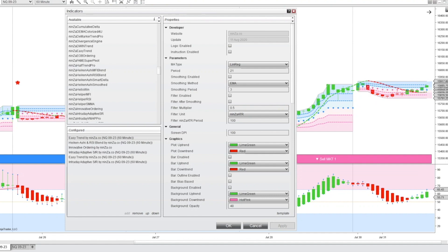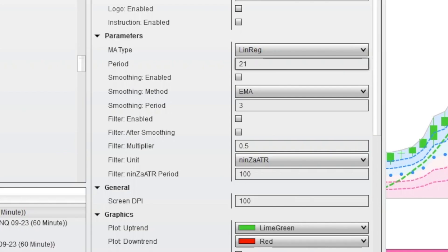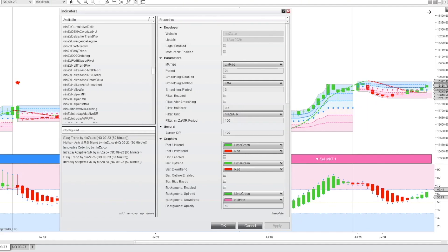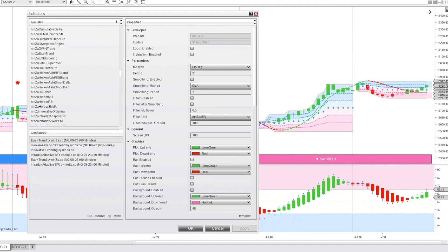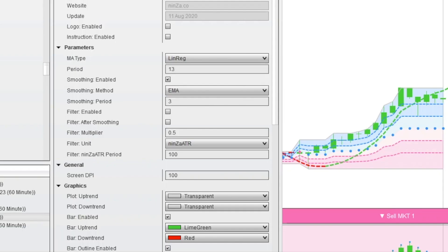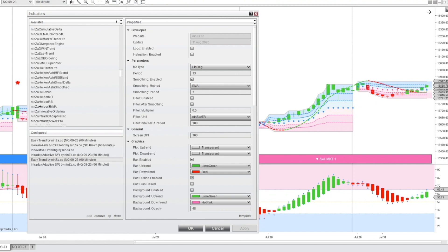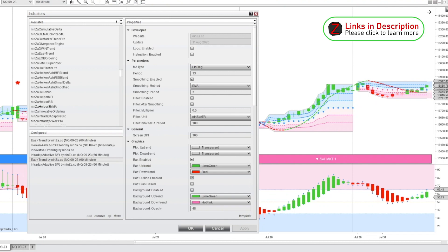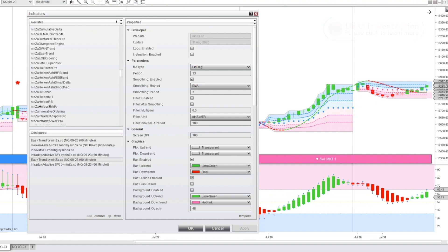I've got an Easy Trend set to a 21-period linear regression, creating this dotted line that turns green to red. I've also got a separate instance of the Easy Trend set to a 13 linear regression — those are both Fibonacci numbers. I like to use Fibonacci numbers when setting my moving average parameters. This second instance of the Easy Trend is only painting the bar color, so one Easy Trend paints the line and another paints the candles red or green.